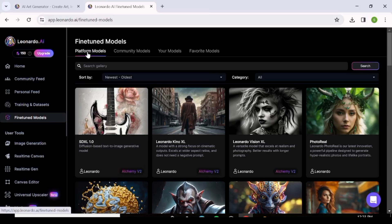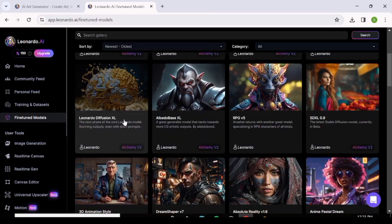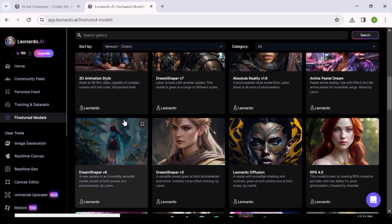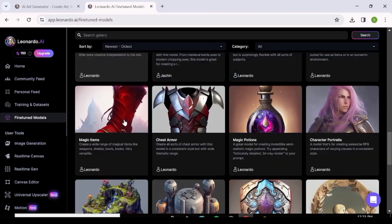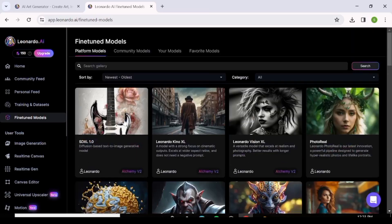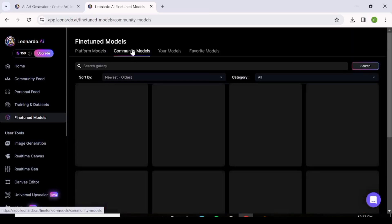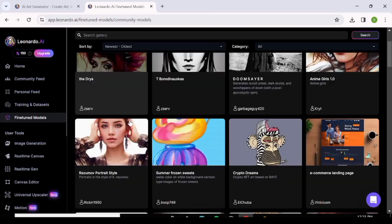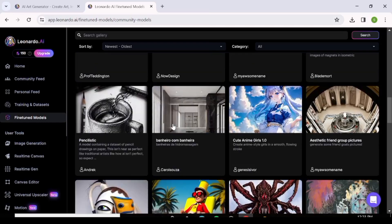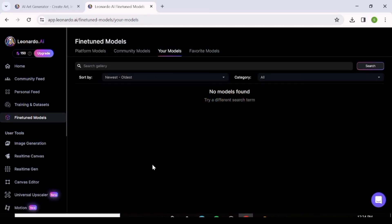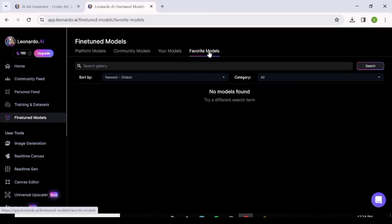The Fine-Tuned Models section shows models ready for use. Under 'Platform Models' you'll find models created by Leonardo AI — note that some are only accessible on the Pro plan with Alchemy. Under 'Community' you can find models created by other users, and under 'Your Models' you'll find any models you've created or saved as favorites.